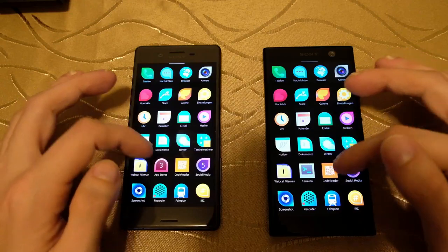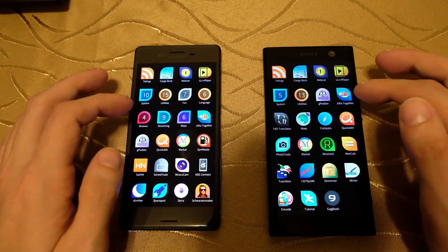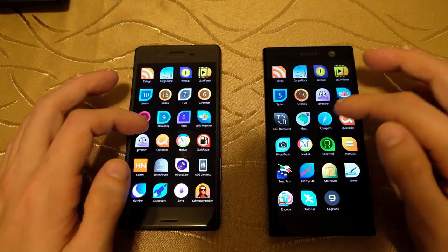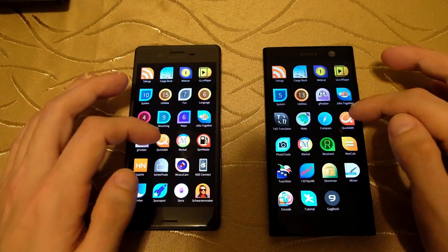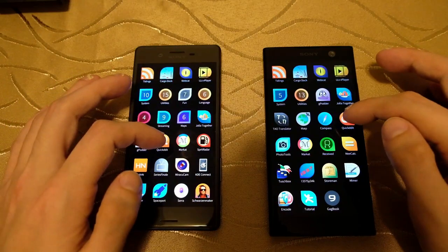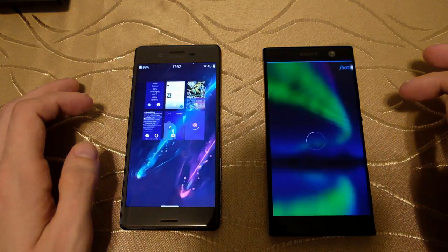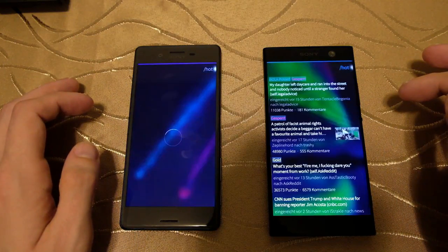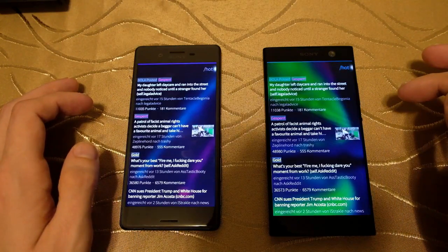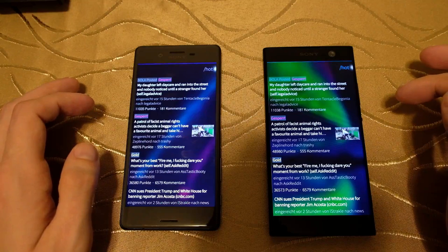Let's launch QuickTit, the Matrix client — 1, 2, 3 — and again a lot faster on the XA2 in comparison to the X.